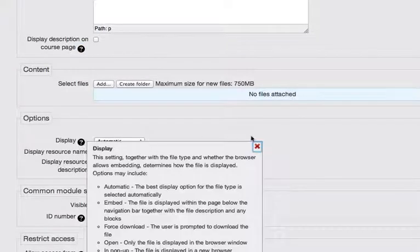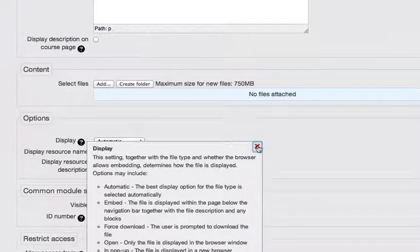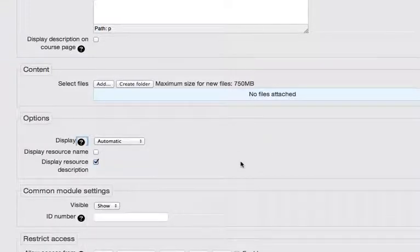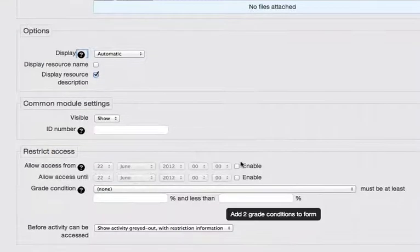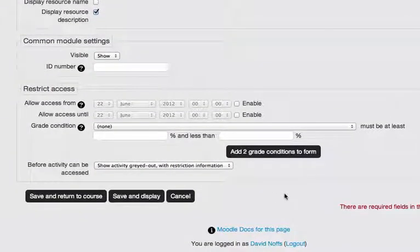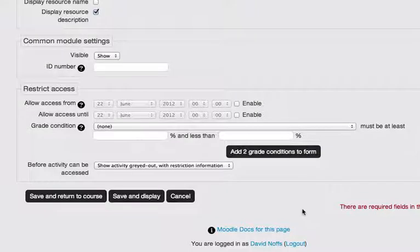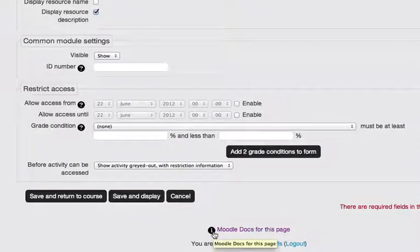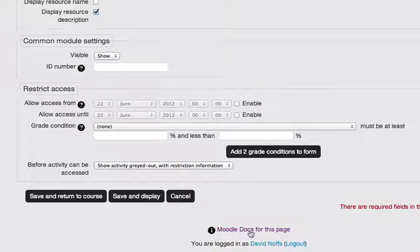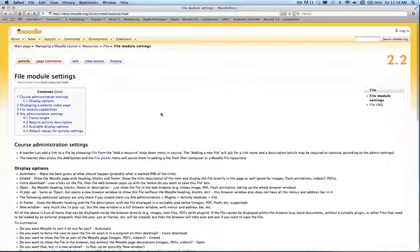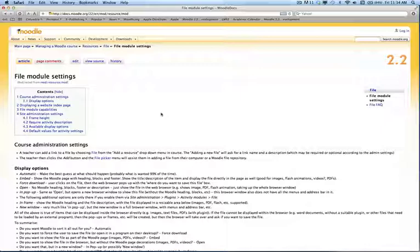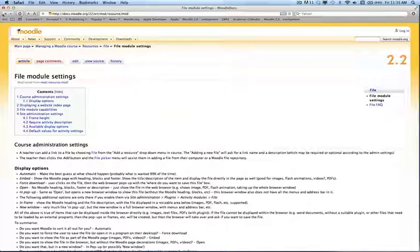In addition to the black circles with a question mark, at the bottom of each page, whether it's a resource or an activity, you'll find a black circle with an eye in the middle of it. And if you click on Moodle Docs for this page, it will take you to the official Moodle documentation page, which will give you help for that particular module or resource or activity that you're trying to add to your Moodle course page.